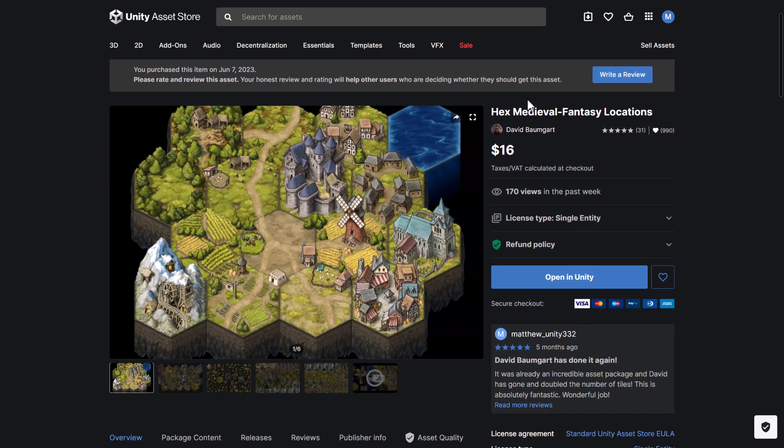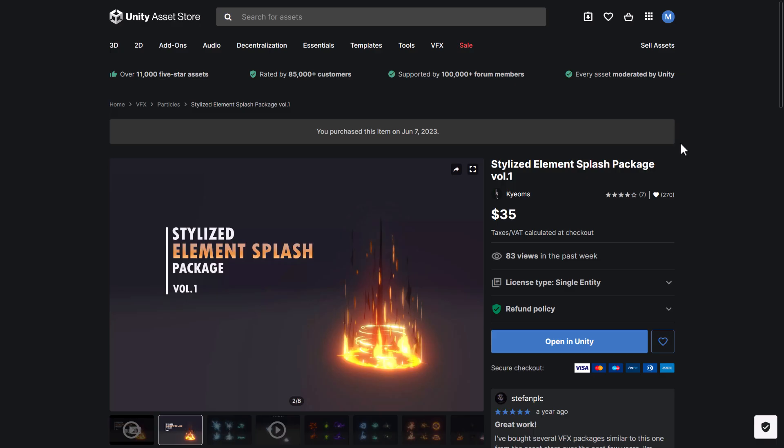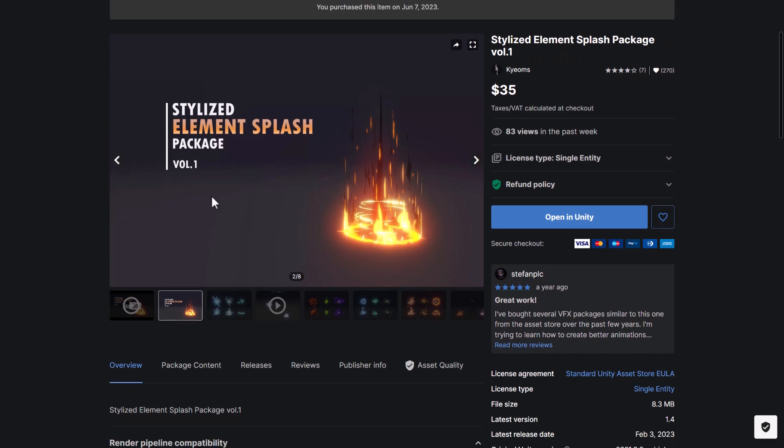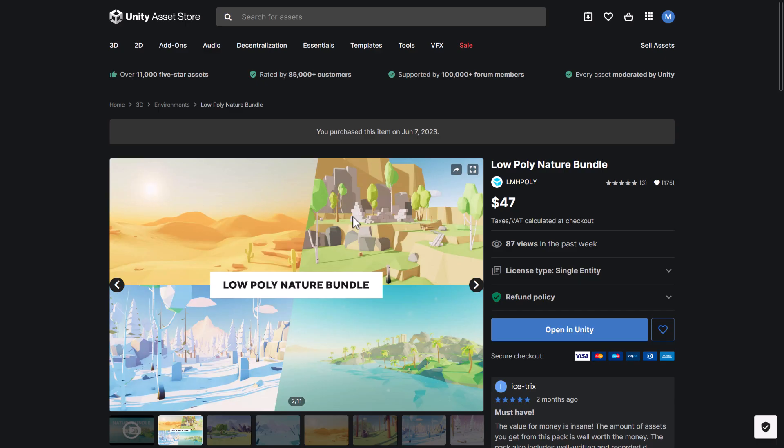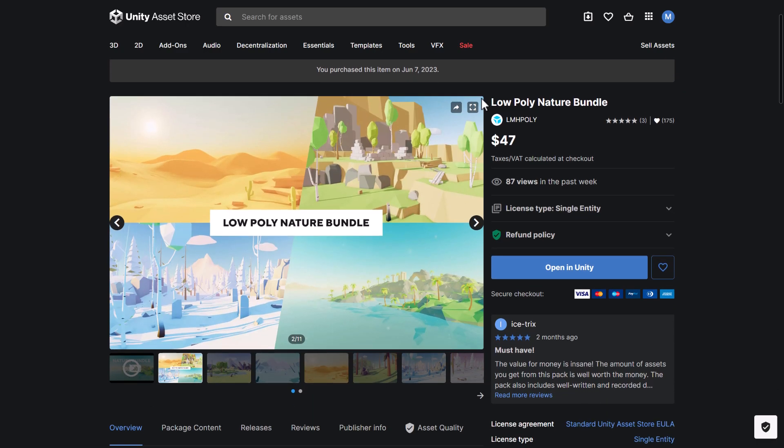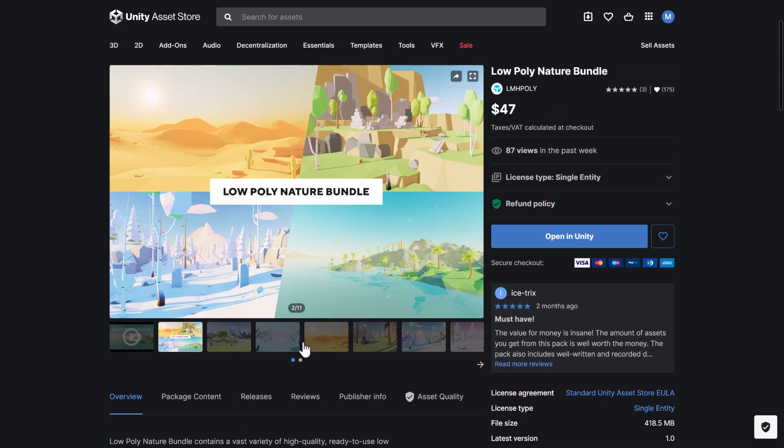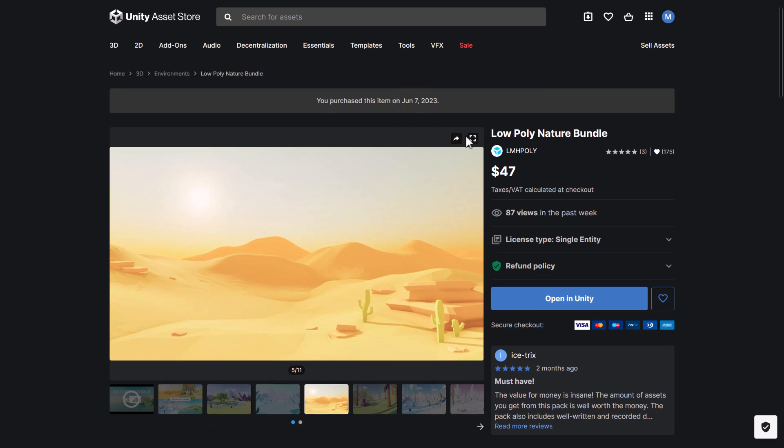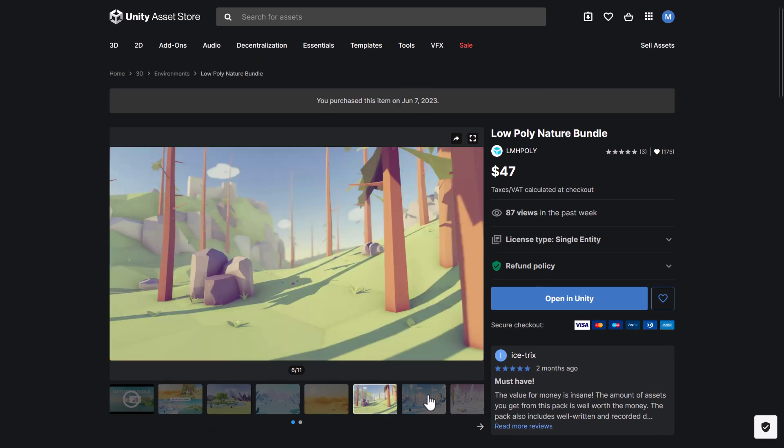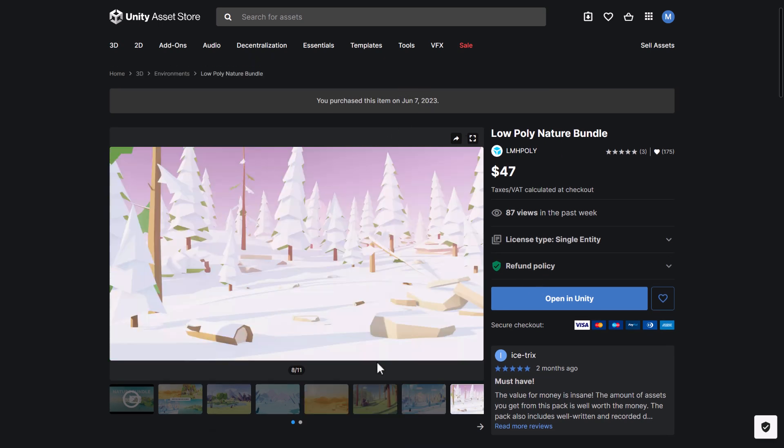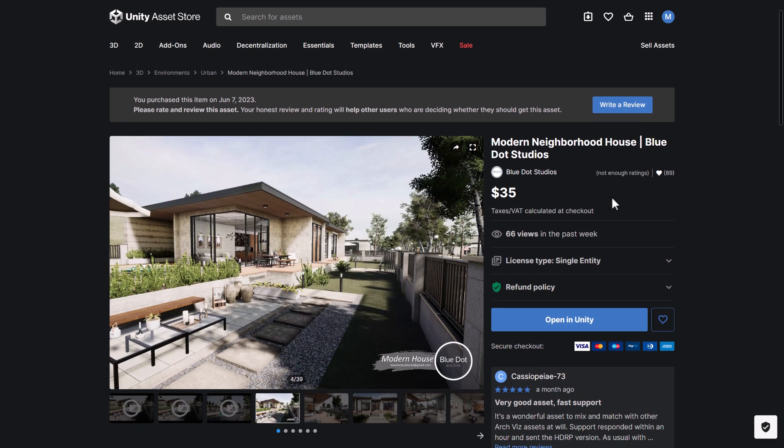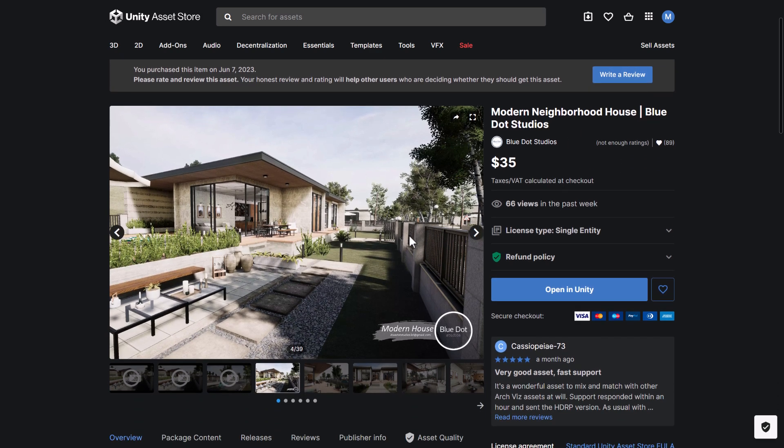Next we're getting into, here's the hex medieval fantasy locations. I showed you that one in action earlier on. We have the stylized element splash package volume 1. So pretty straightforward again. The low poly nature bundle. I think we've had something from them in the past in another bundle. But this one is particularly new. Again, it's four different biomes of low polygon style art. The modern neighborhood house, Blue Dot Studios. This is the one I just looked at in action.